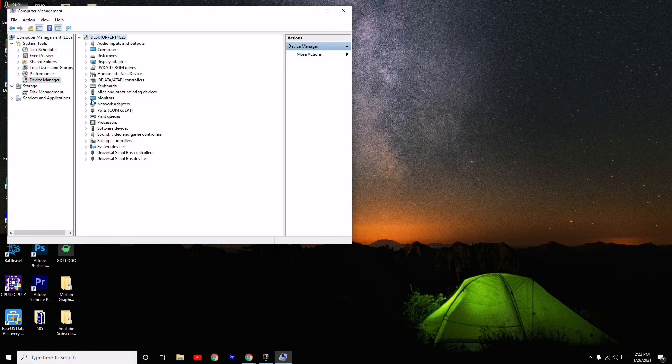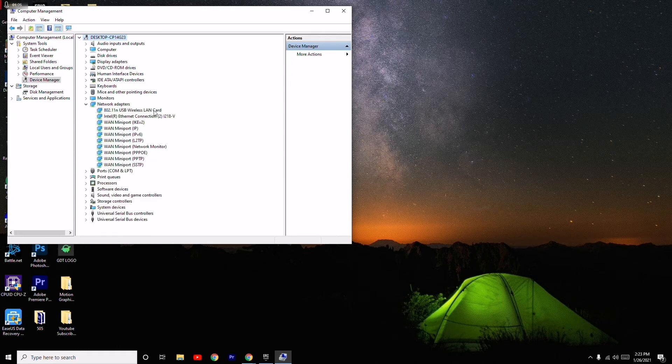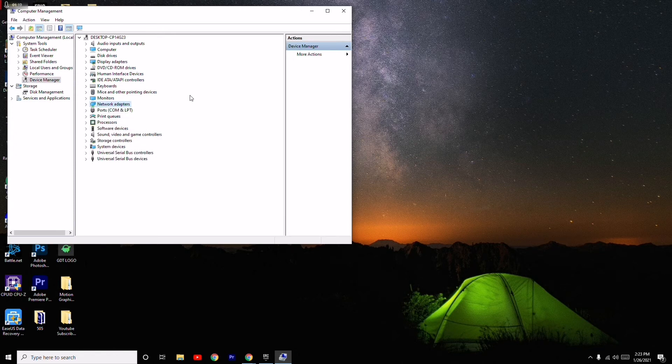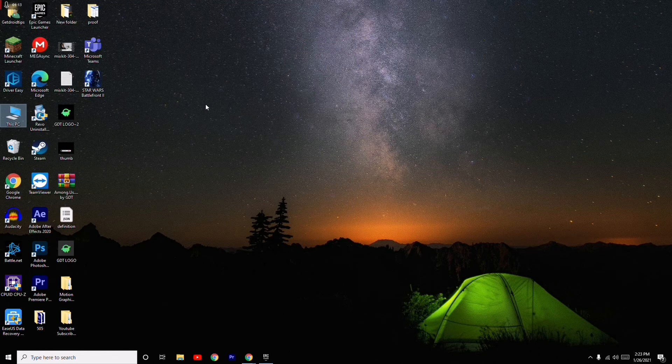From here, you have to click on Network Adapters. Now you have to update each of the drivers. So these are the two possible workarounds you have to try. And if you find